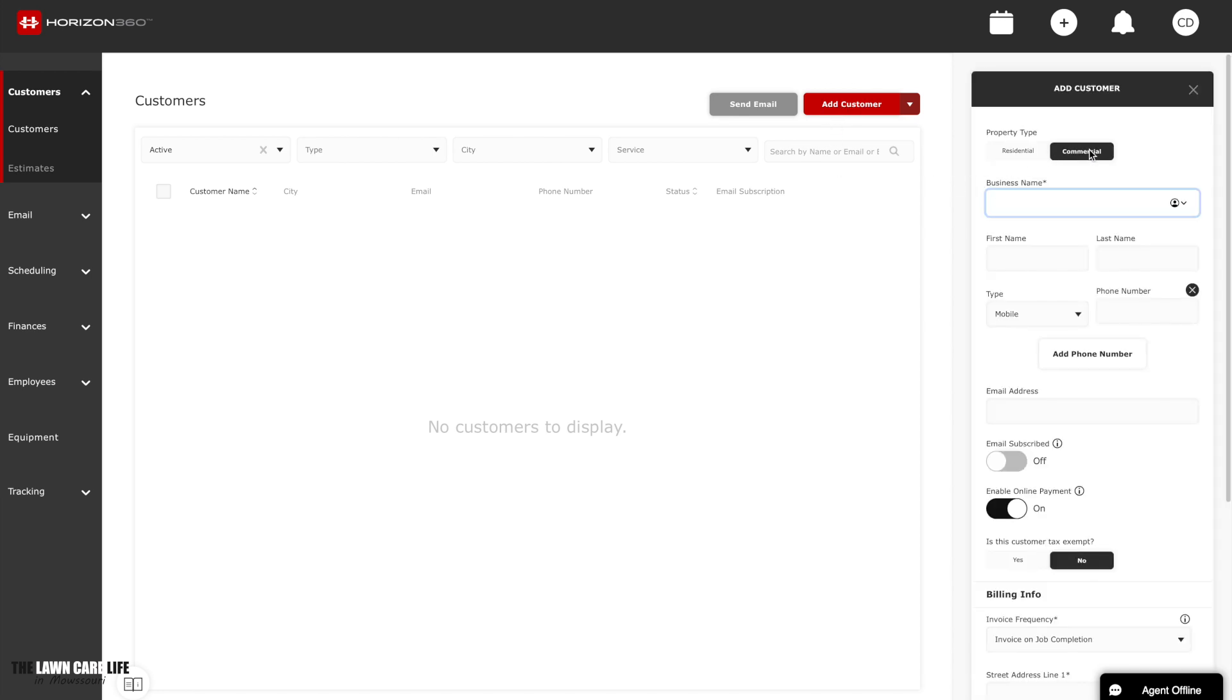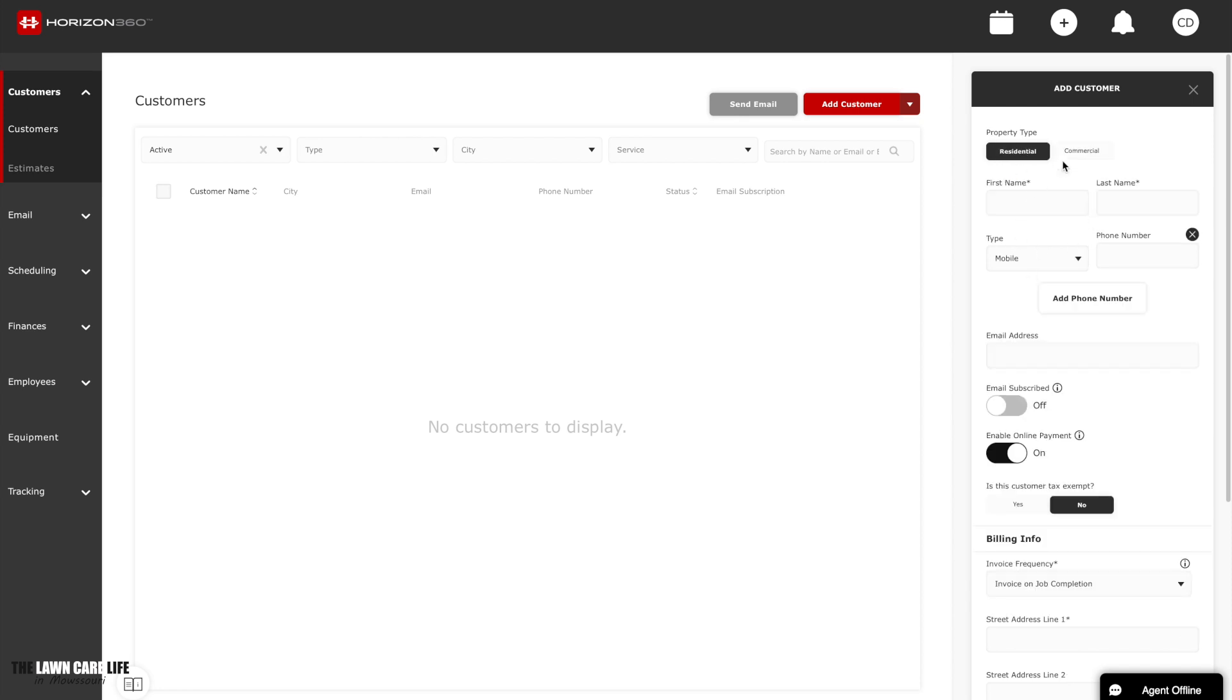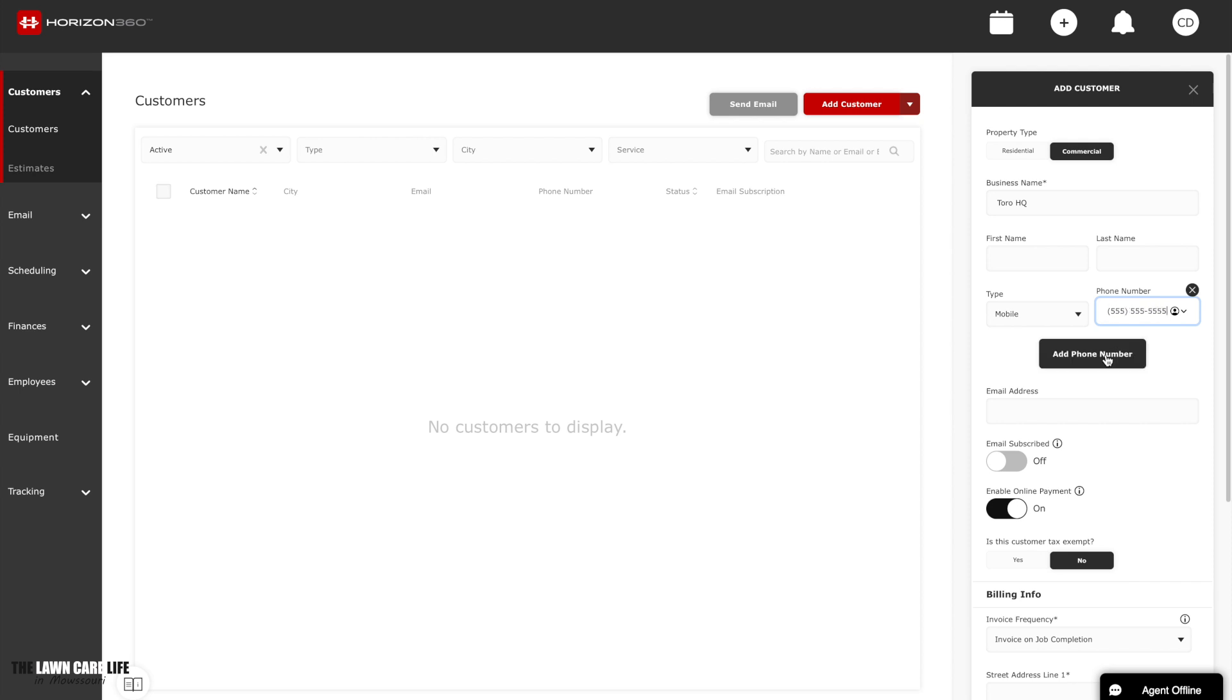So you have the option of residential or commercial. For this particular application, we're going to use commercial. If you click on residential, it's not going to add the business name. That's kind of the only difference there. So commercial, we'll put in the business name, Toro Headquarters. This is just a sample. Obviously, this is not our customer. This is not their phone number, but we're going to enter this in for this particular customer.